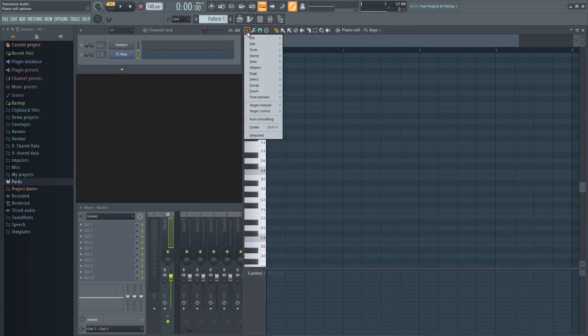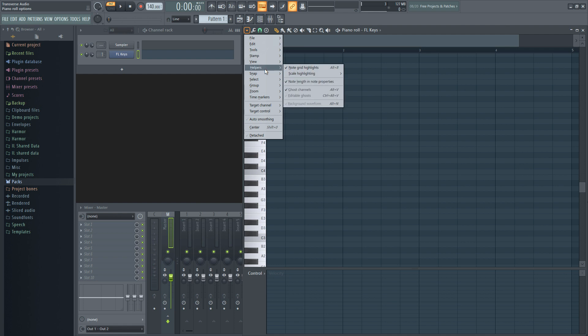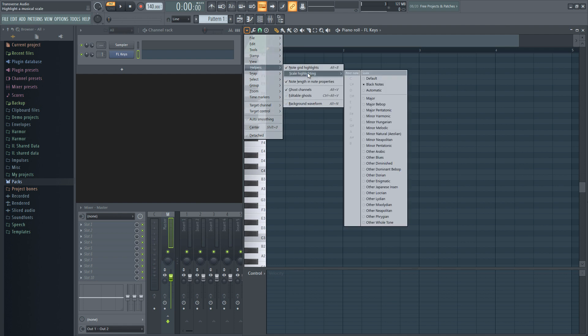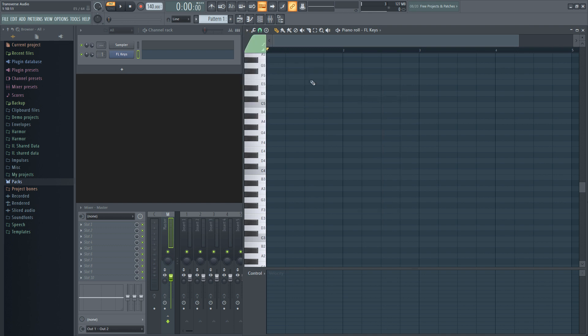The second way of highlighting a scale to use is by going to helpers, over to scale highlighting, and down to the scale you want to use. In this case, I'll be using the major scale, but as you can see, you can pick the one you like.